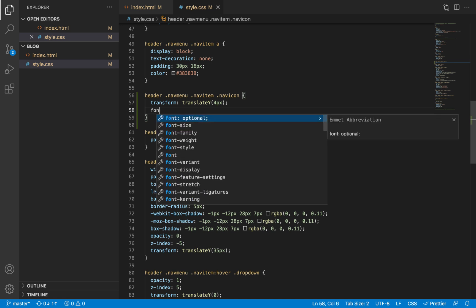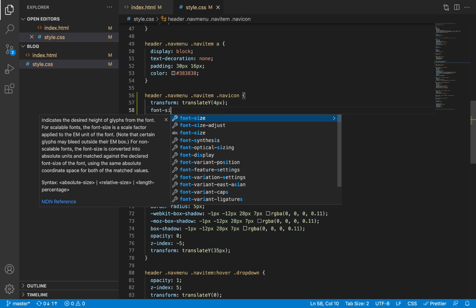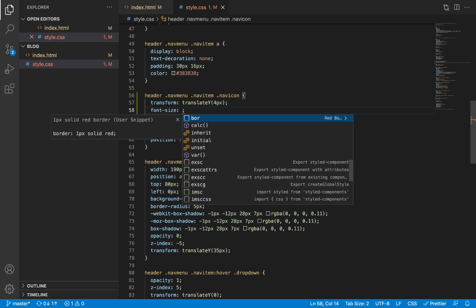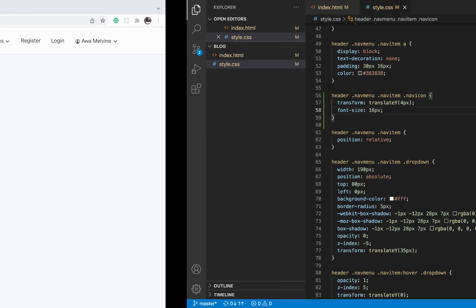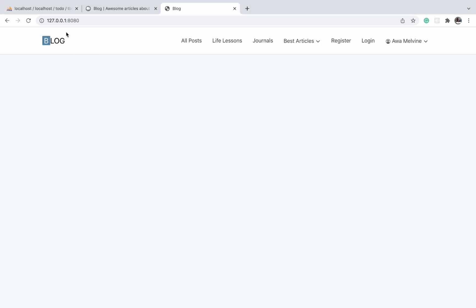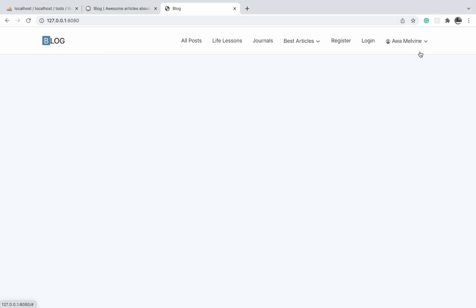I'm also just going to give the icons a font size of 16 pixels. And I think this looks good now.